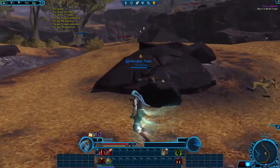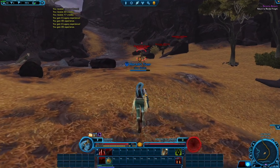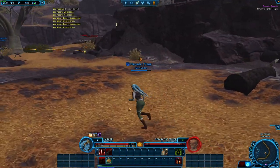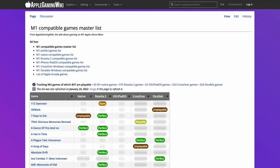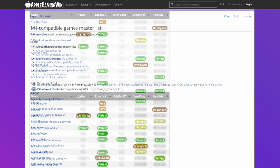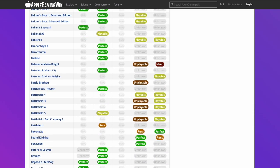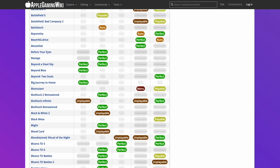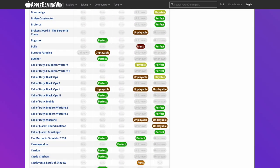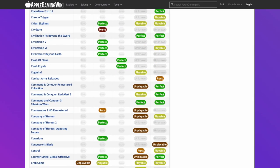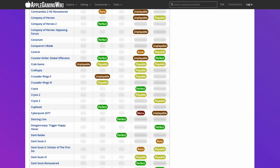If you'd like to find out more about games compatible with the M1 Apple Silicon Mac, check out the M1 Compatible Games Master List — I'll leave a link in the description. This contains a really long list of games compatible with the M1 Apple Silicon Mac, whether running natively through ARM, through Rosetta 2, or through compatibility layers such as Crossover or Parallels.